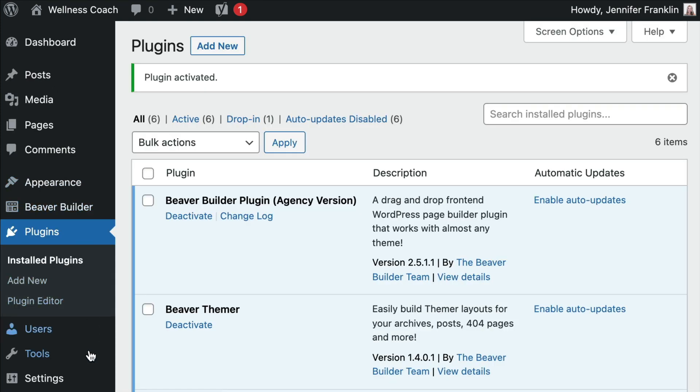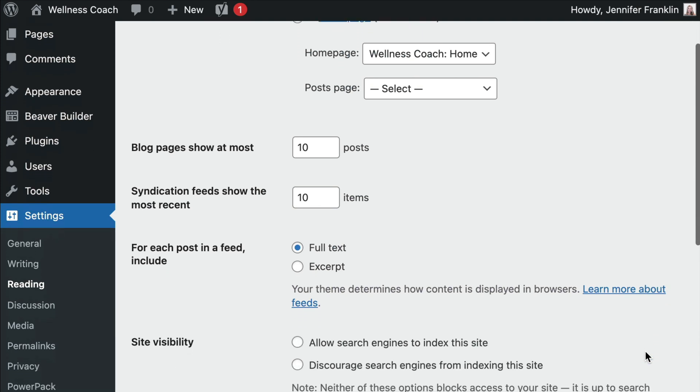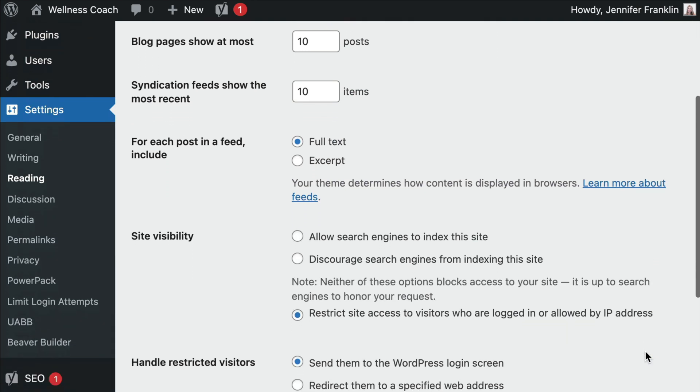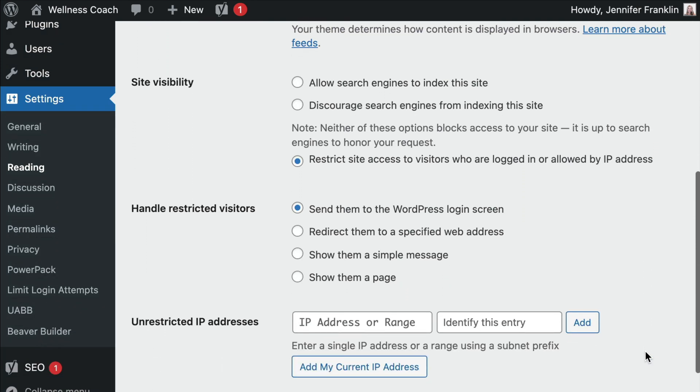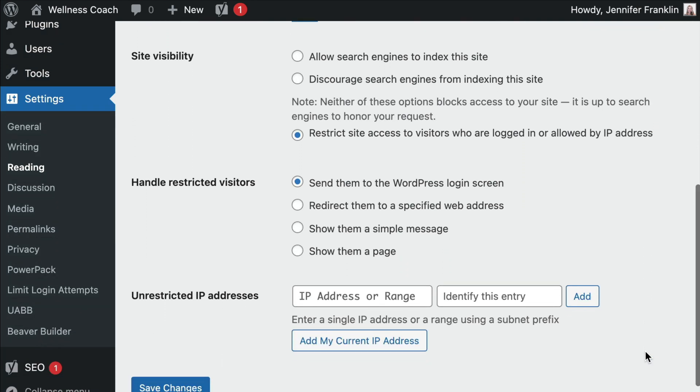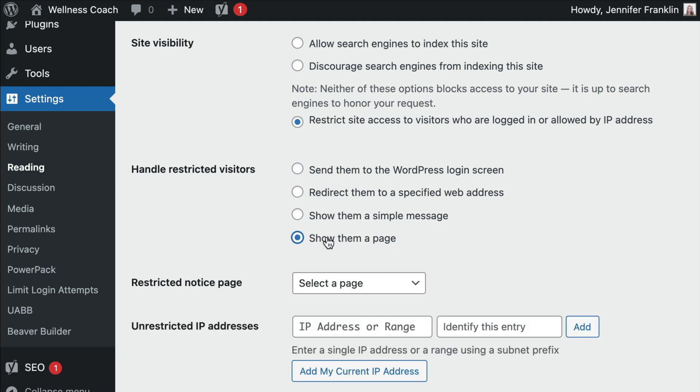This plugin adds settings to the WordPress admin panel. So you will need to go to Settings and click on Reading. For Site Visibility, choose to Restrict Site Access to Only Logged-in Visitors. Next, choose how to handle restricted visitors. Here we want to show them a page.